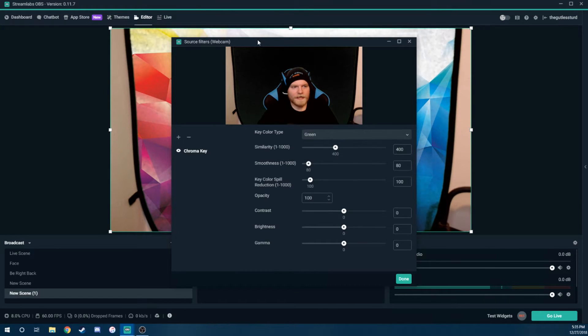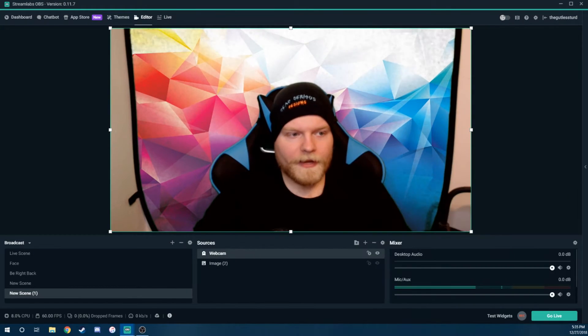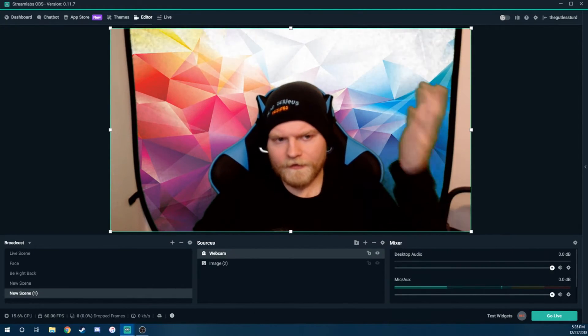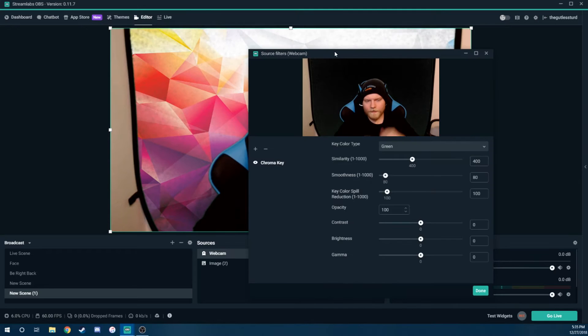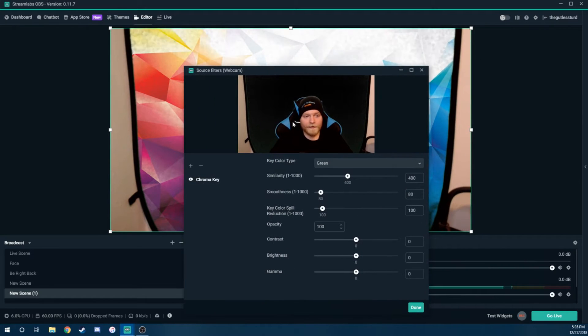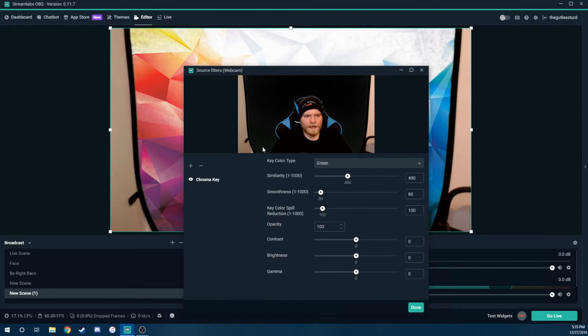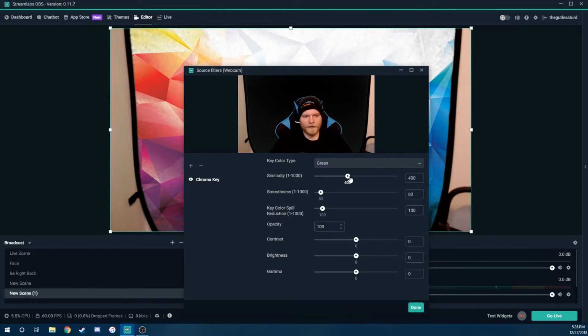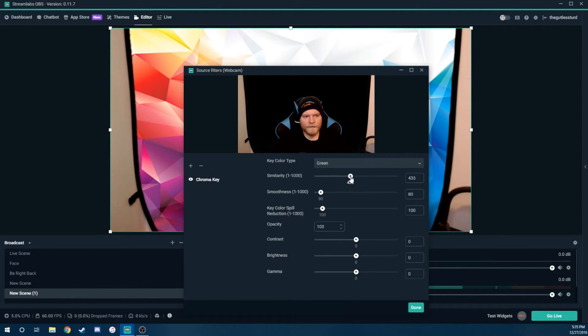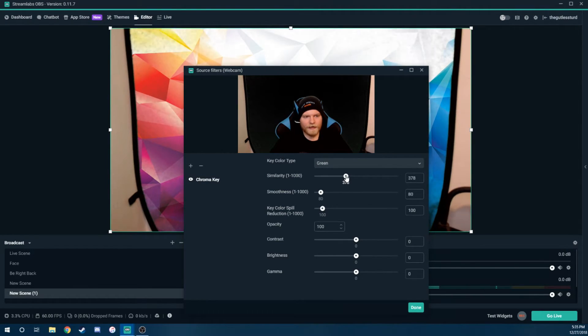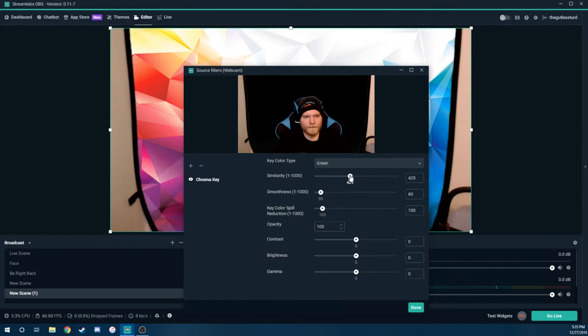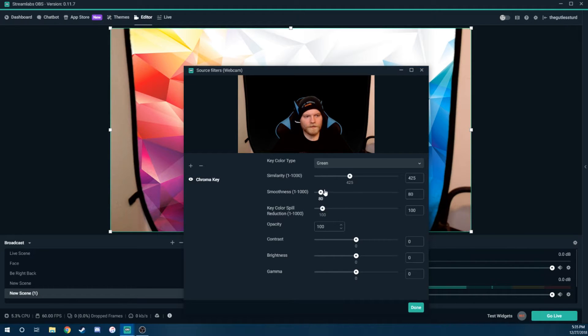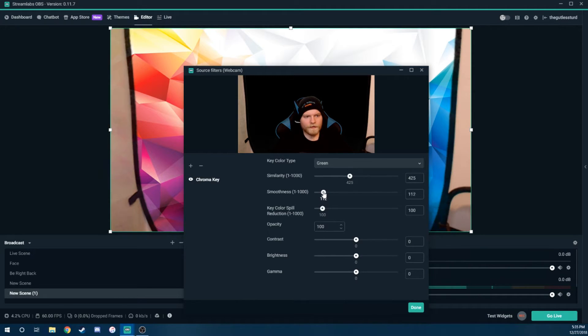Now at the beginning here, it tries its best to kind of do a default. As you can see, it's already coming through, but we want to do it as much as we can so there's really no green coming through. So you want to go to the similarity slider and just kind of move it and get it as best as you can. So right about there. And then we're going to use the smoothness tool to do this as well.